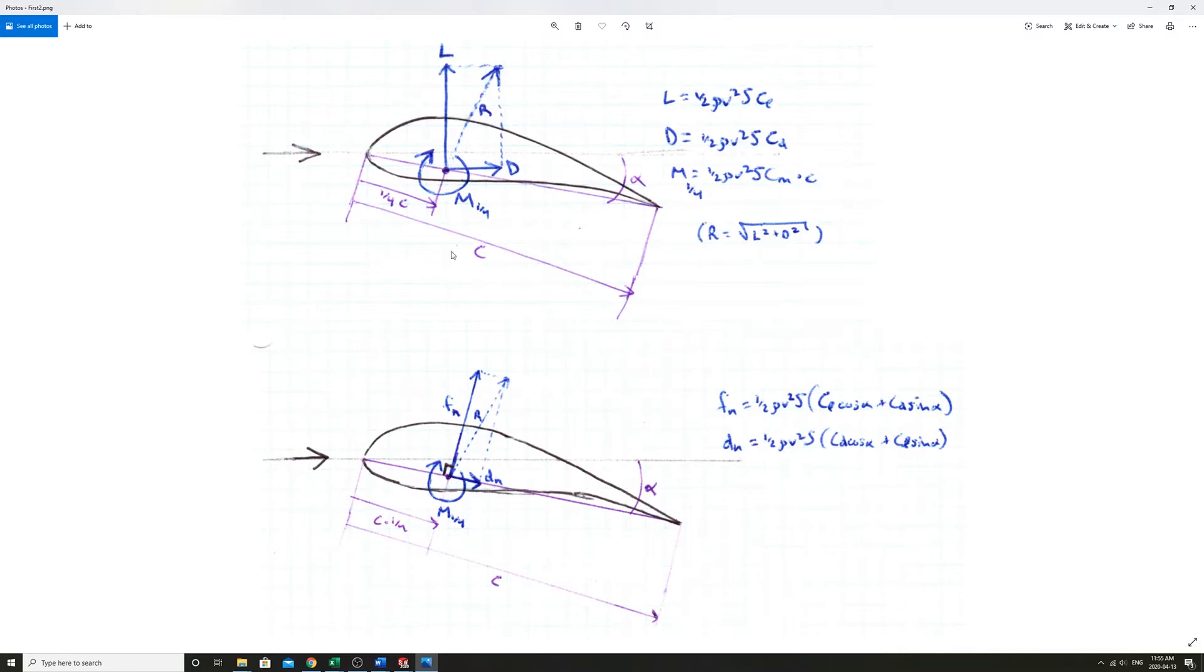To this Fn and Dn that is perpendicular to the chord and along the chord. Since that's passing through the same point still, the quarter chord, you still have that M quarter chord which is the same value. These would be calculated with CL cos alpha plus CD sin alpha and then Dn would be CD cos alpha plus CL sin alpha.